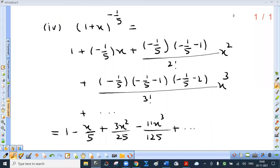Fourth part: (1 plus x) raised to minus 1 upon 5. So 1 plus (minus 1 upon 5) times x plus n(n minus 1) over 2 factorial times x squared, then (minus 1 upon 5)(minus 1 upon 5 minus 1)(minus 1 upon 5 minus 2) over 3 factorial times x cubed. On simplification you get 1 minus x over 5 plus 3x squared over 25 minus 11x cubed upon 125. Please check this.